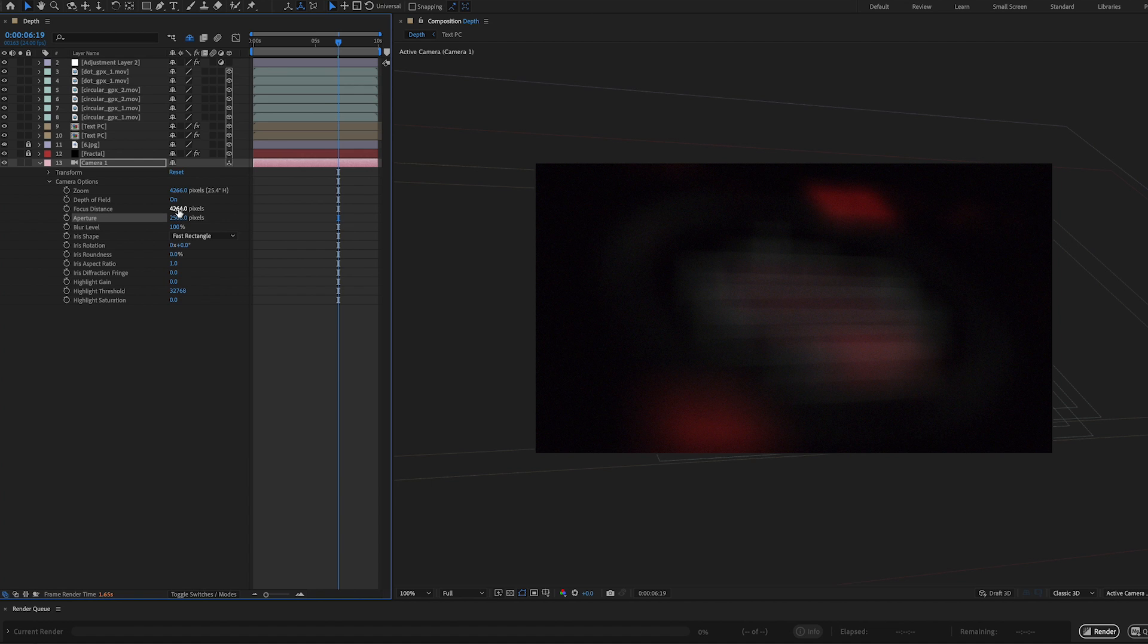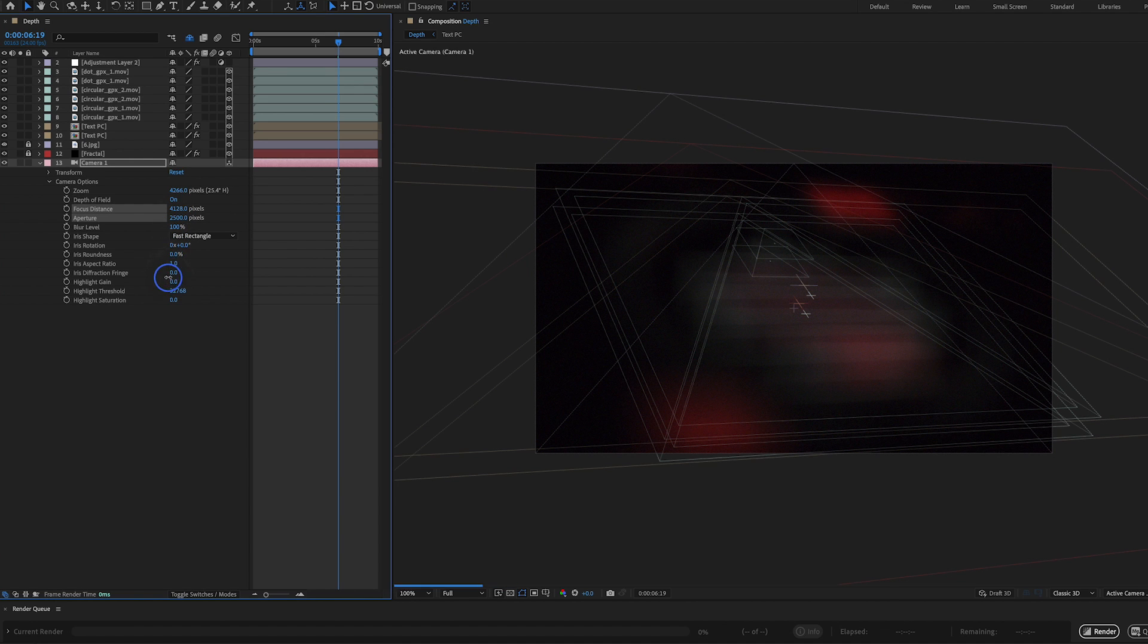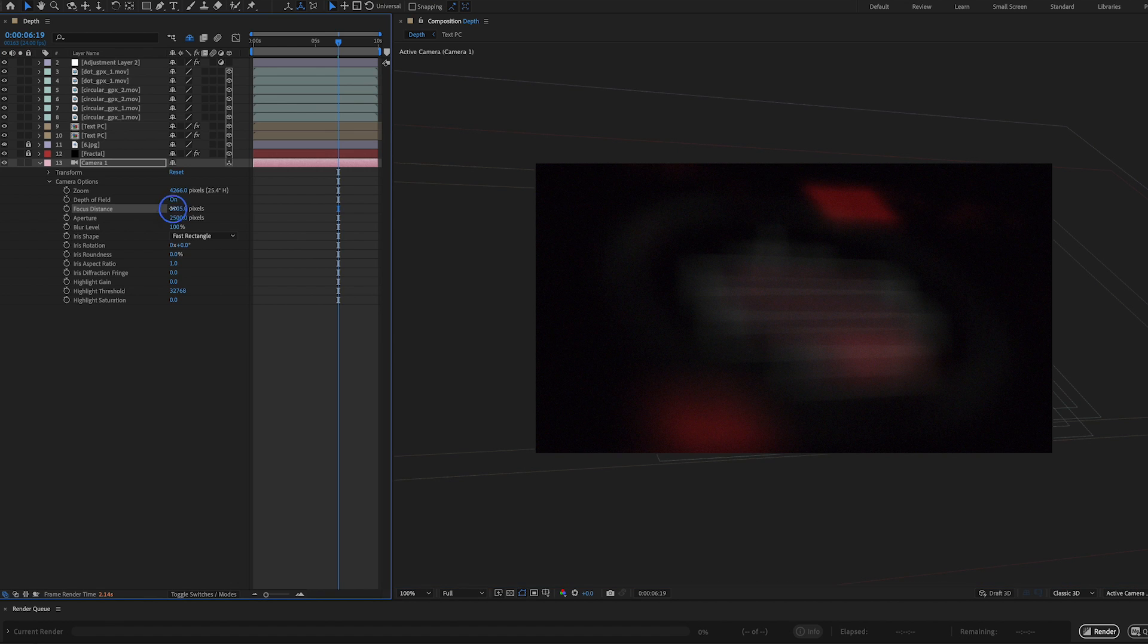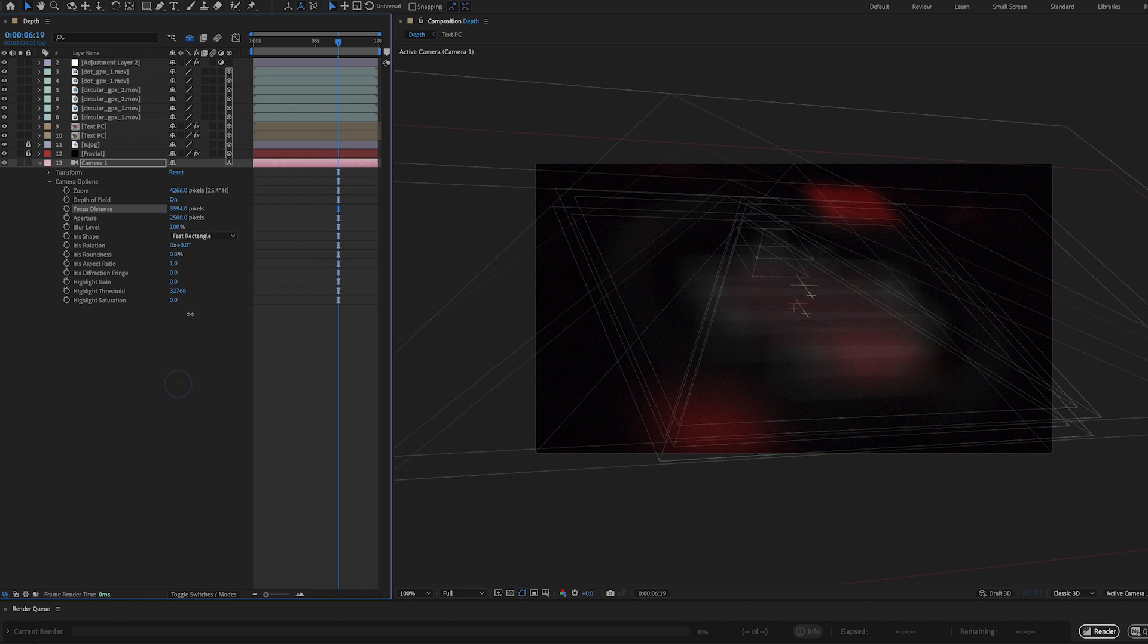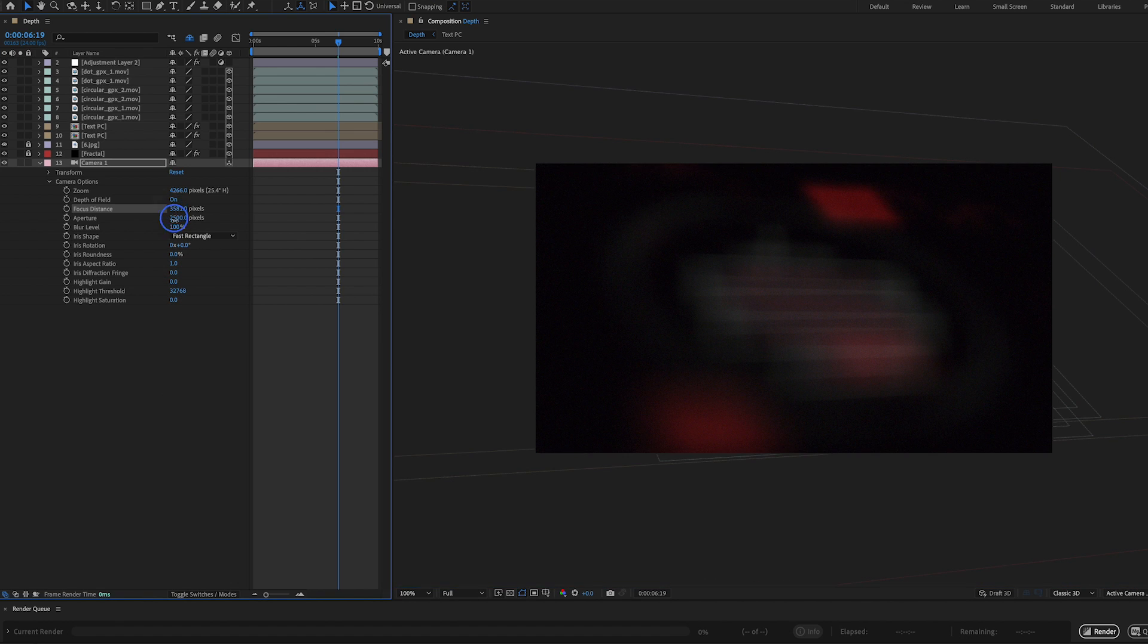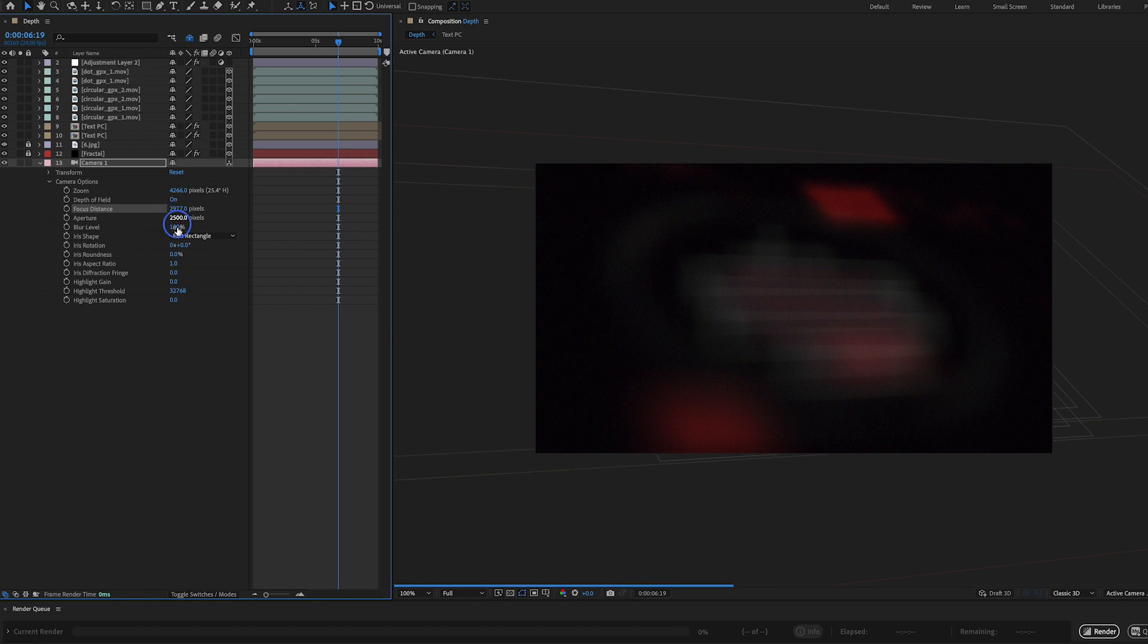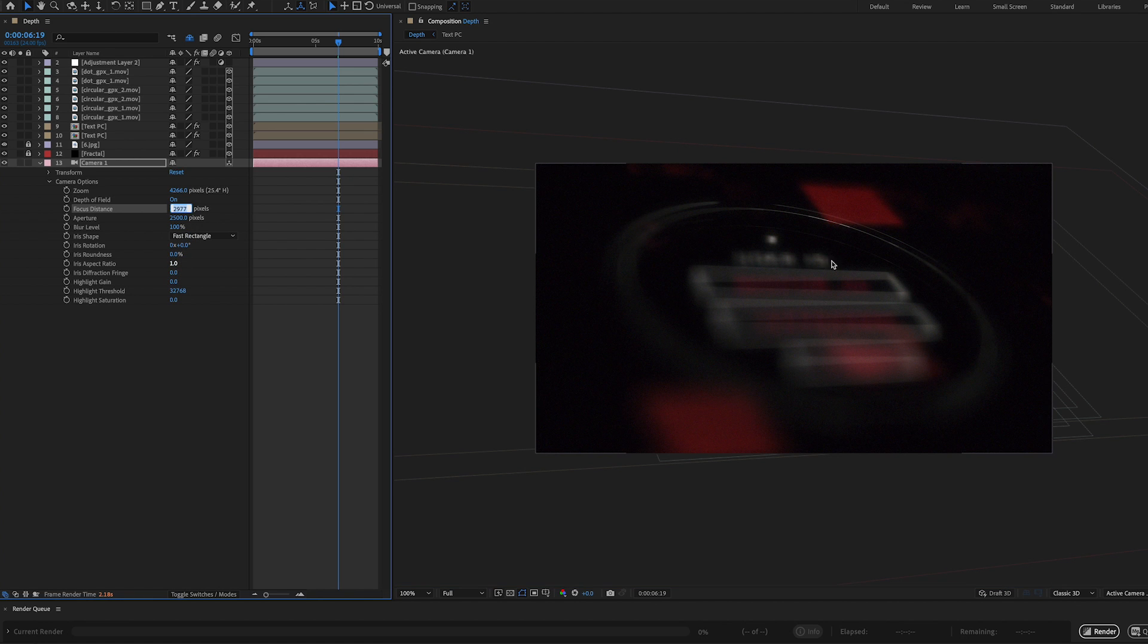But what we can do is start playing around with our focus distance, which we can crank up or down here. So I can crank this down. And you're going to see things are going to start to come into focus by pulling this down. We're seeing some things come into focus here.